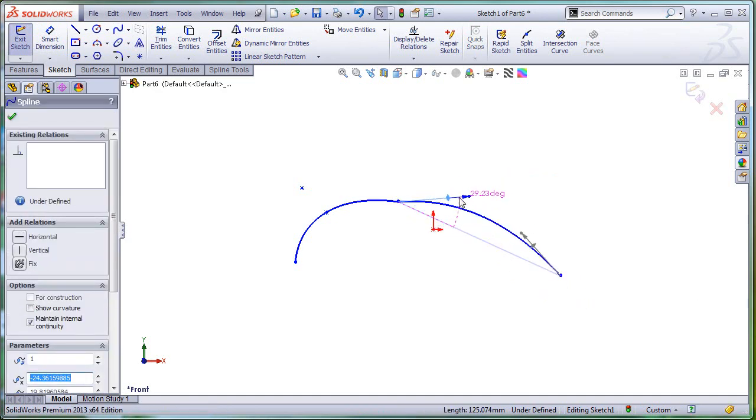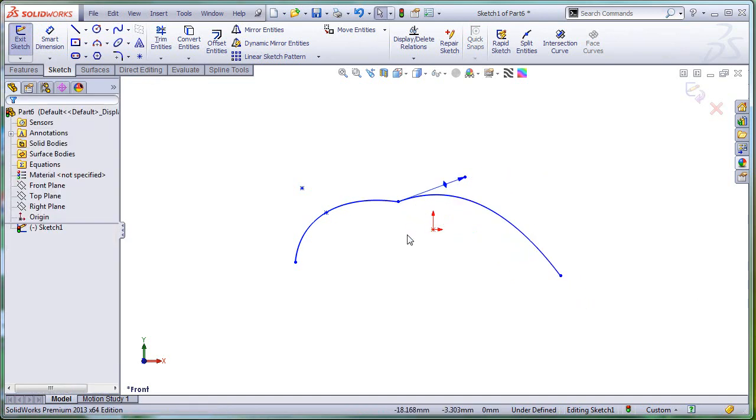Let's add here a little bit of curvature in the spline. Select both of them, and let's see what relations we have available at this time.